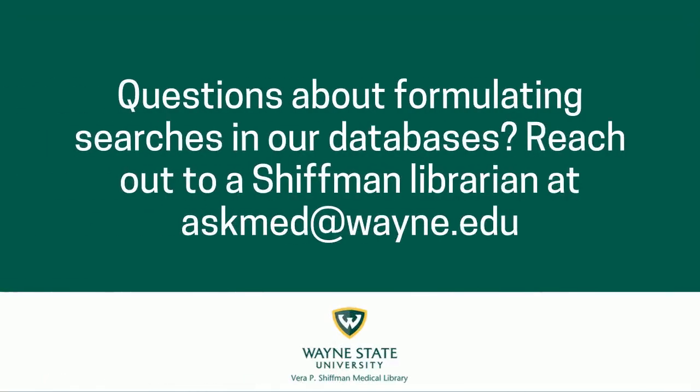Do you have questions about formulating searches in our databases and maximizing your results? Reach out to a Shiffman librarian at askmed.wayne.edu.